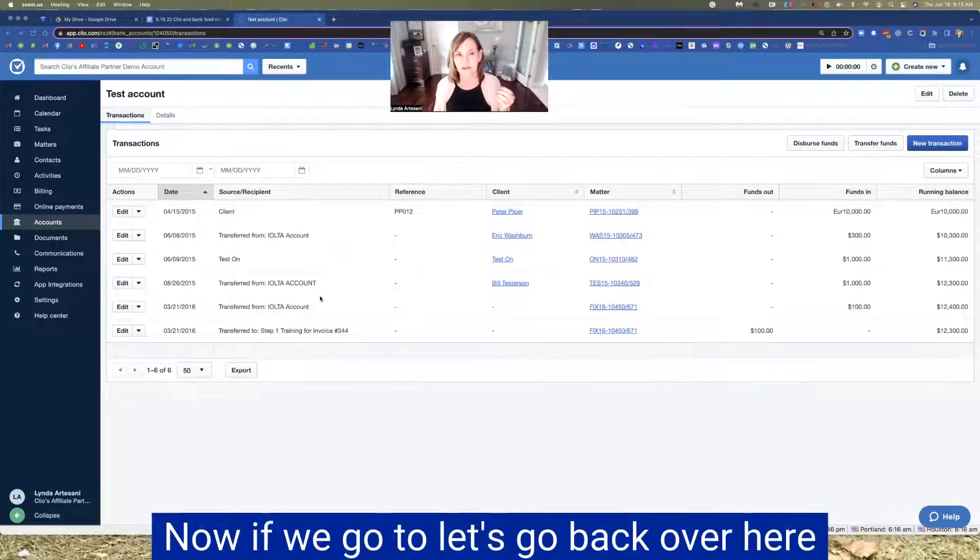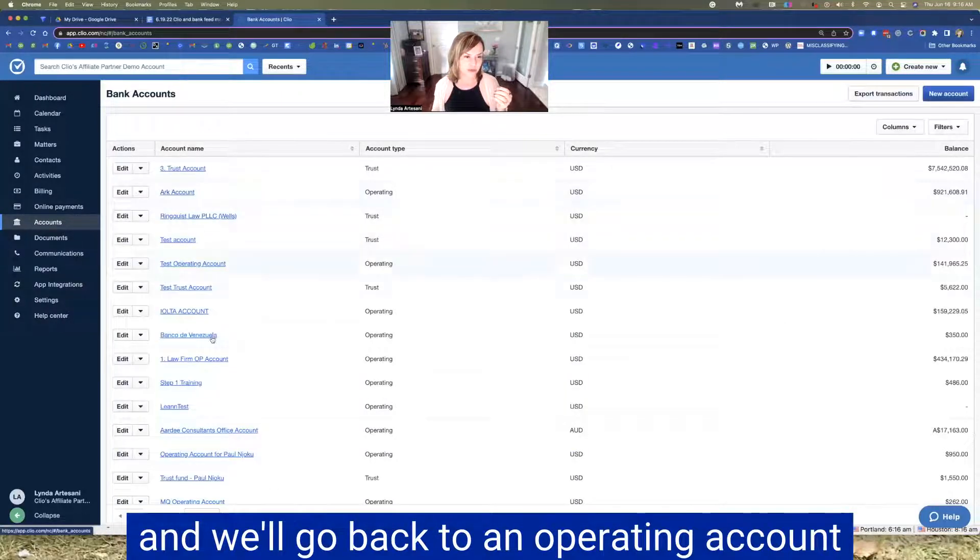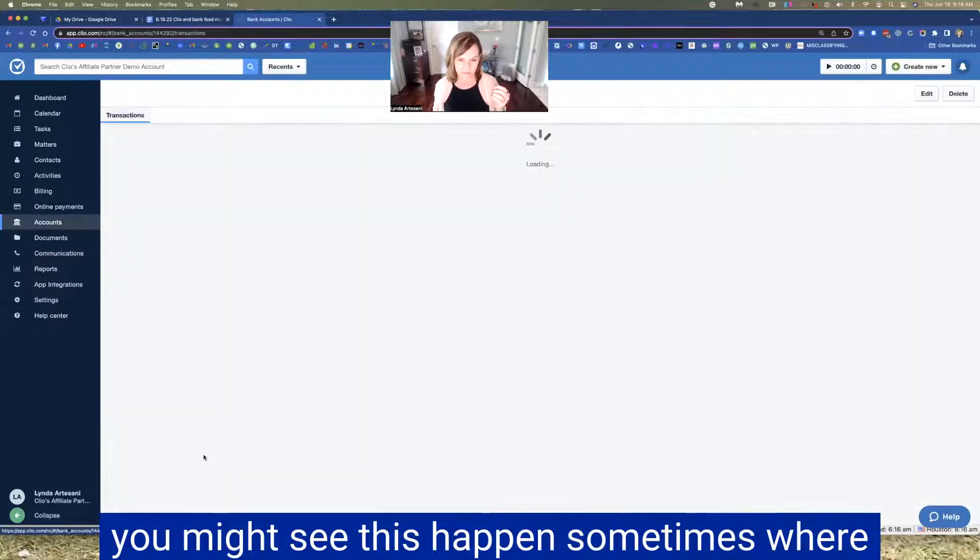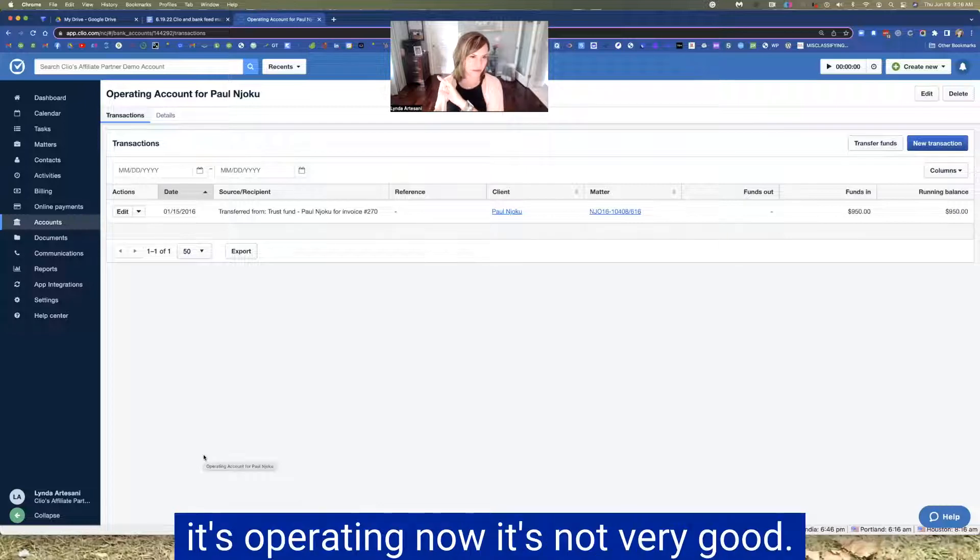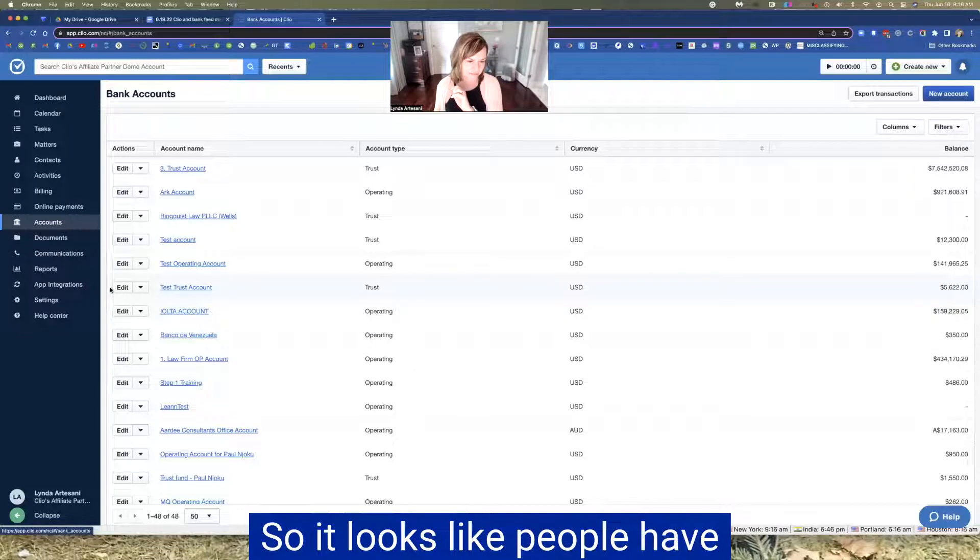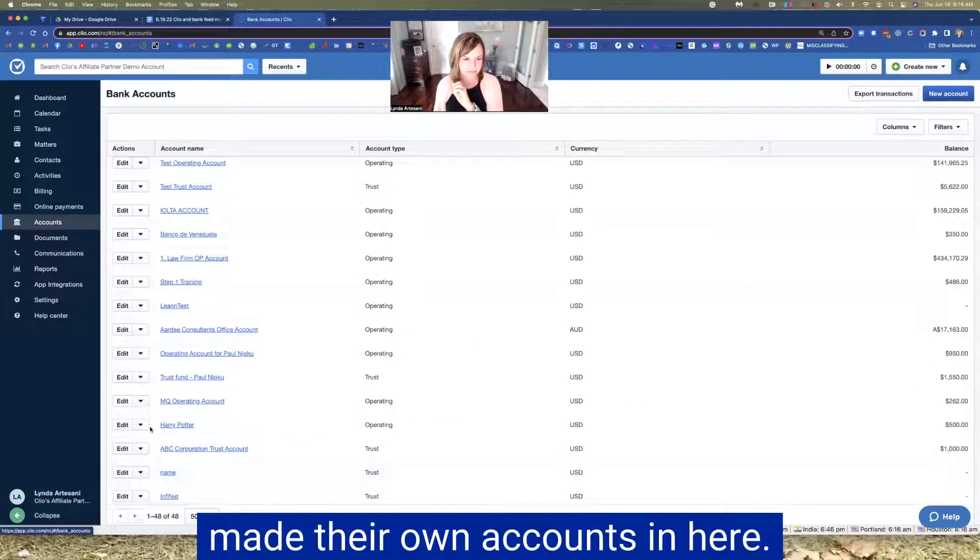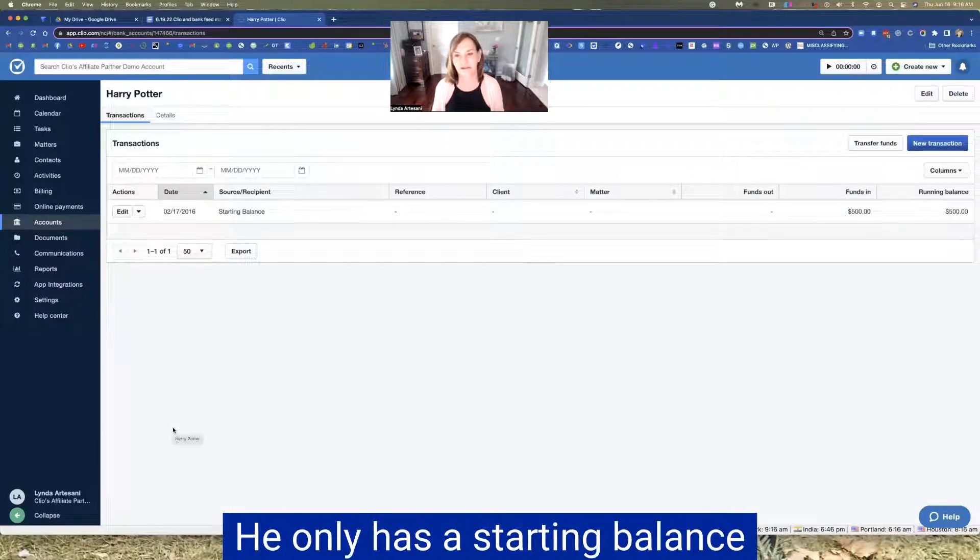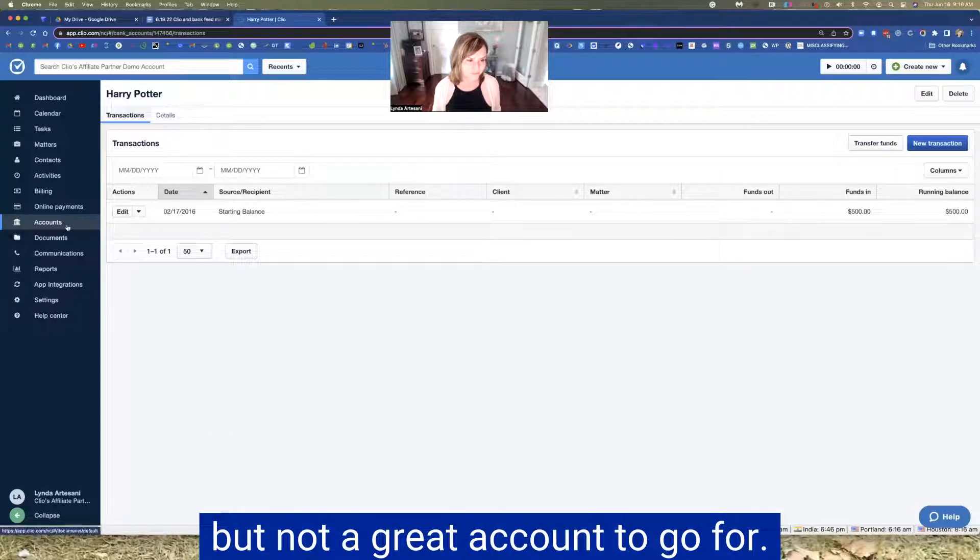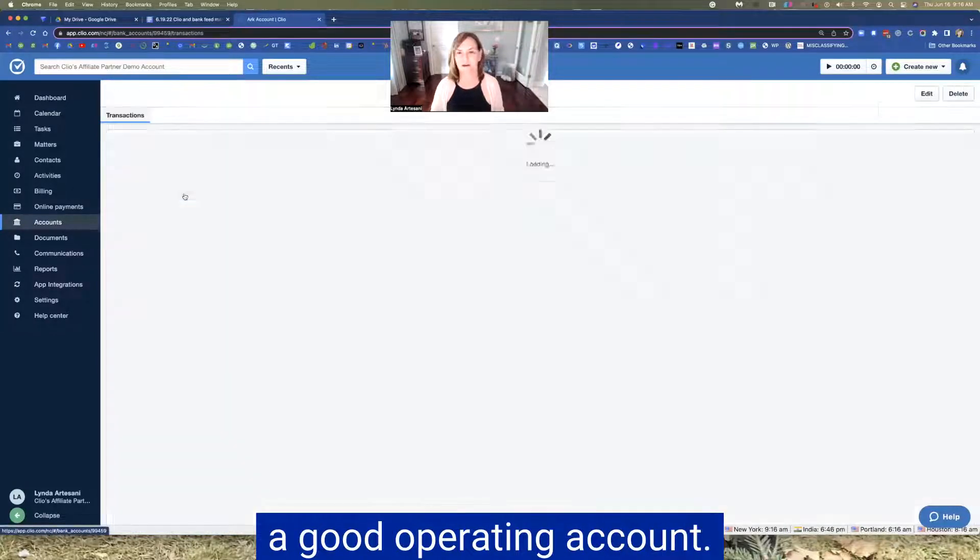Now, if we go to, let's go back over here to accounts and we'll go back to like an operating account. You might see this happen sometimes where the attorney will, it's an operating account, it's not very good. This attorney, this is a demo partner account. So it looks like people have made their own accounts in here. Harry Potter. Let's just take a peek at Harry Potter. He only has a starting balance, but not a great account to go for.